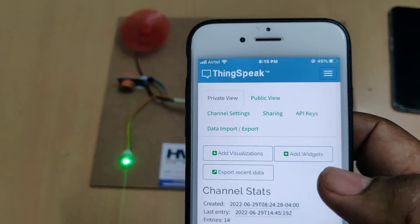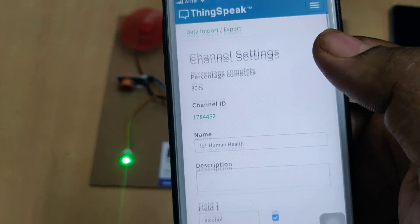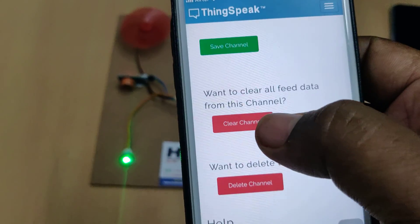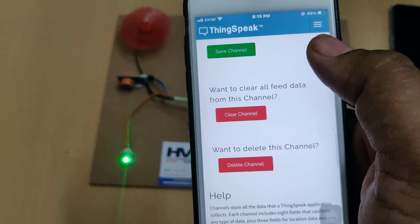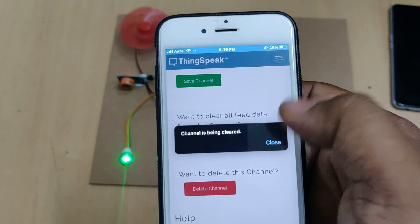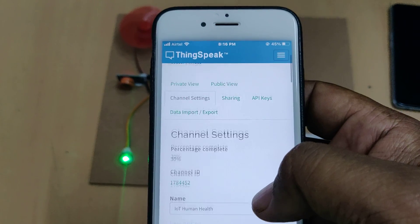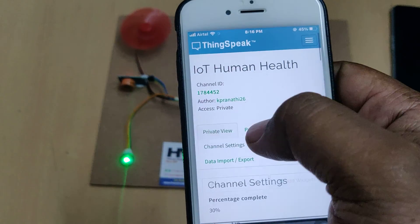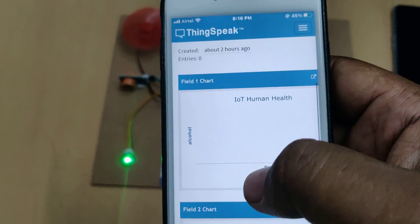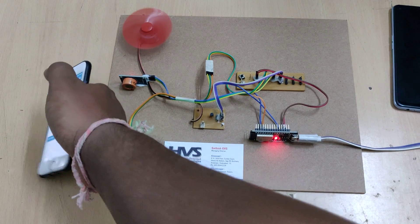After downloading the data, go to channel settings. Wait for new data to come in.